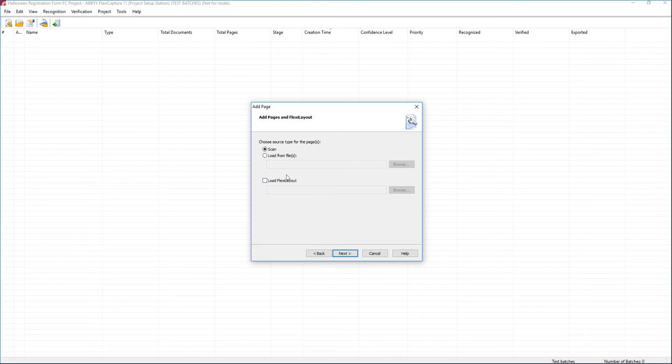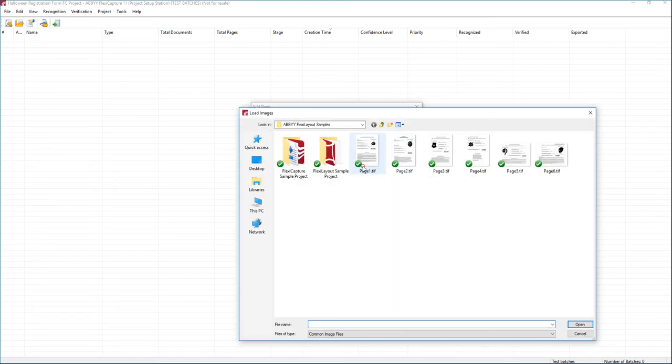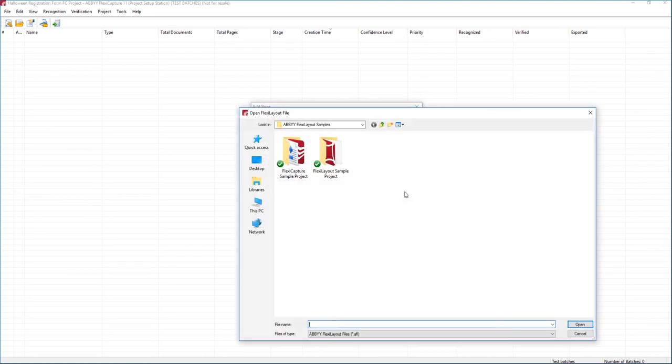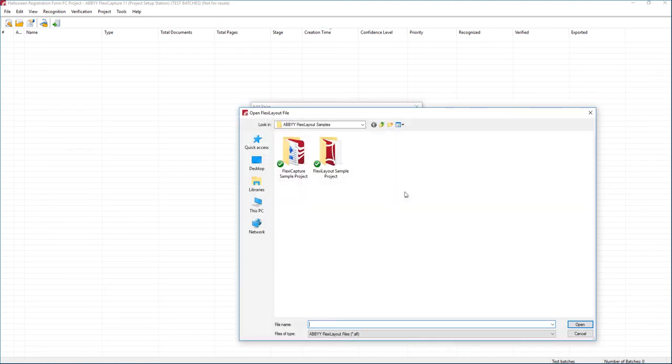Now this is where we'll stop, and there's a couple different things. One is we're going to load some samples, which is fine. We can load whichever sample we want. And then we're going to load a FlexiLayout. Now this is key because this is where we're going to use that exported file in order to find our FlexiLayout.